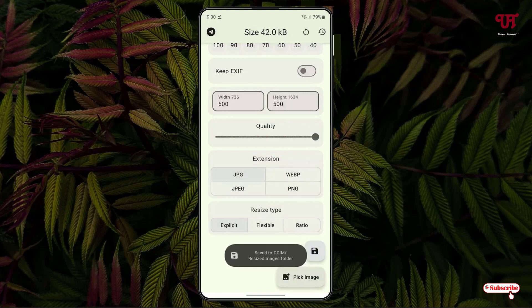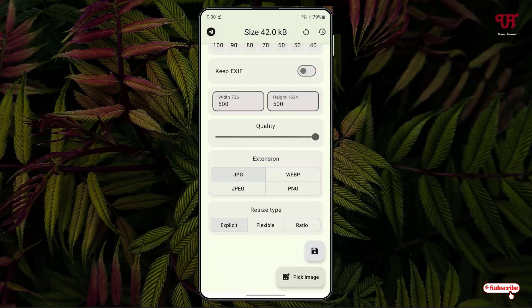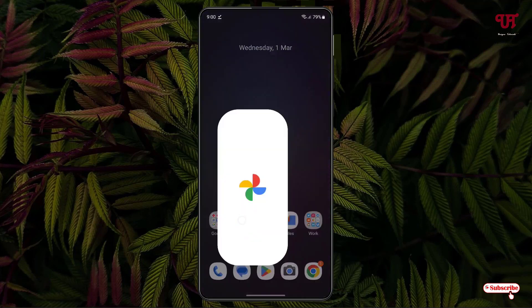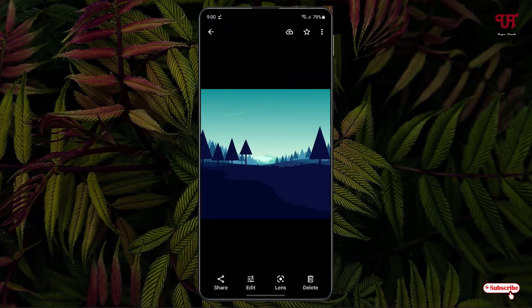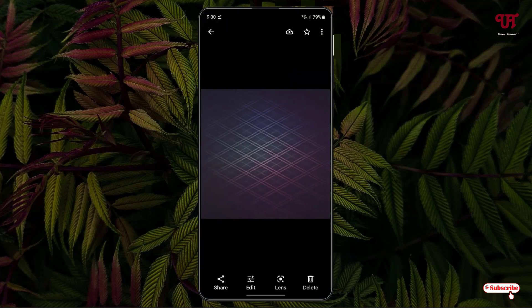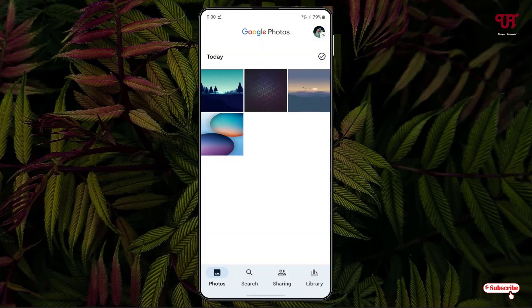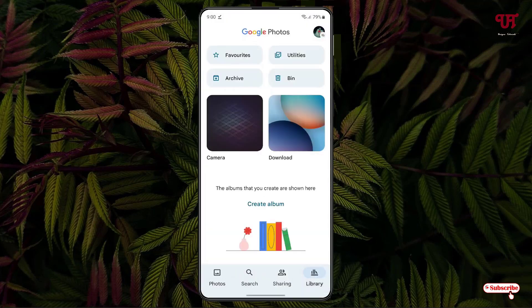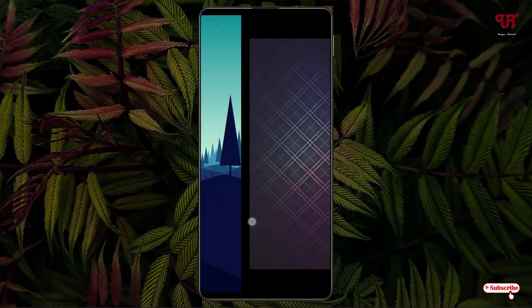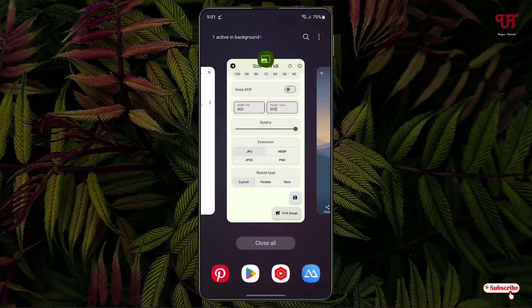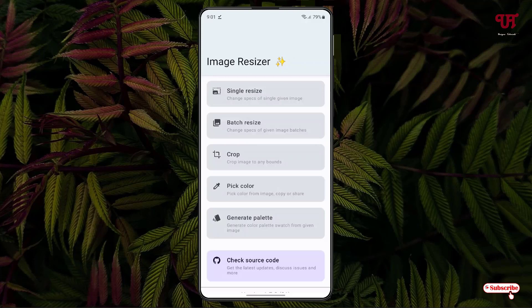All the images you selected will be resized according to your settings. Let's go to the gallery application — you can see the converted images here. After resizing this is how they look, and let me show you the original images for comparison. In my opinion, it's the best free image resizing app for any Android smartphones or tablets that you should definitely give a try.